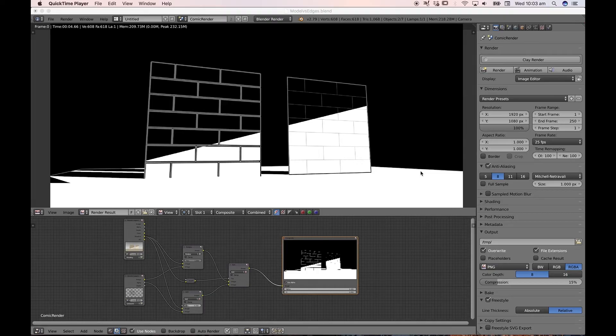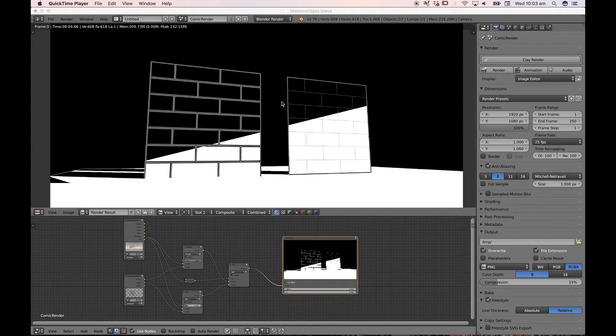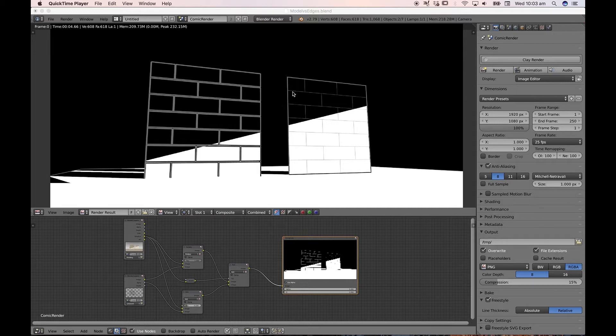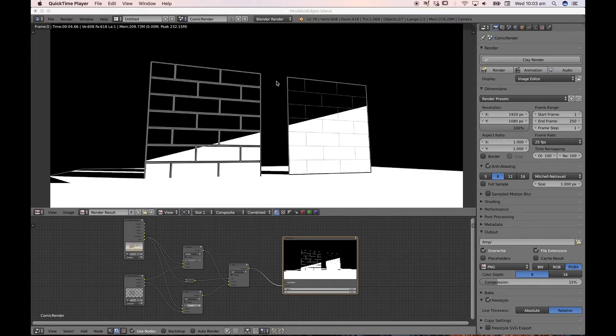Hi everyone. Today's quick tip is showing you the advantages and disadvantages of having a fully modeled object versus a simple object with some freestyle crease edges on it for the purposes of rendering comic style images.